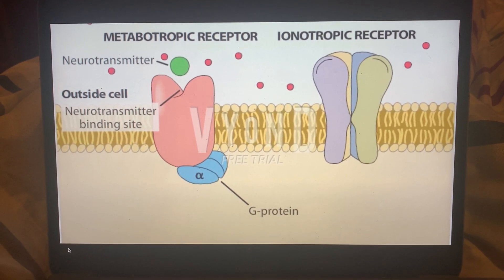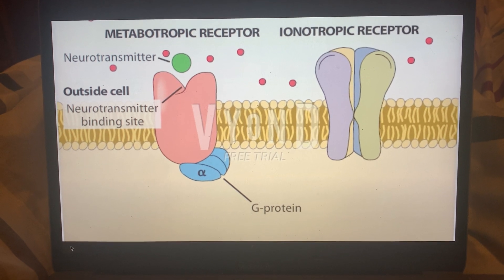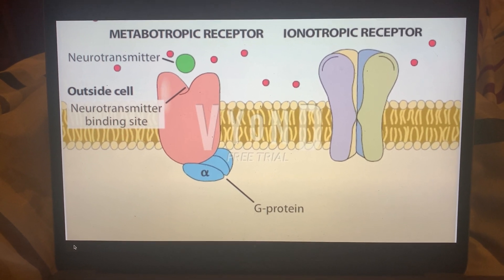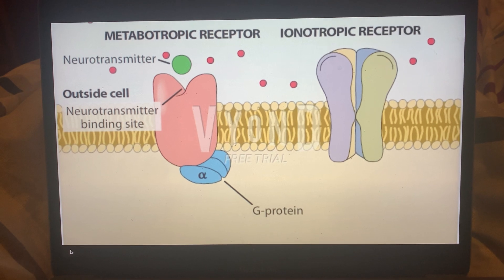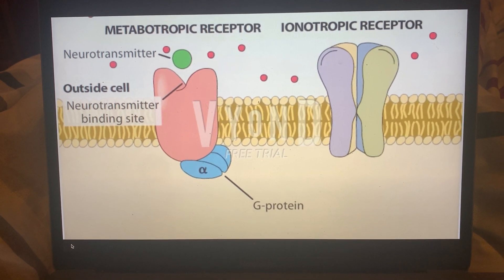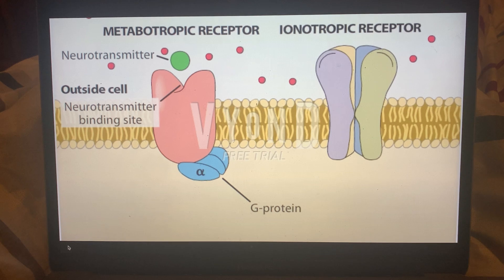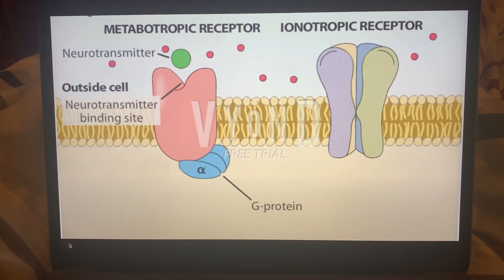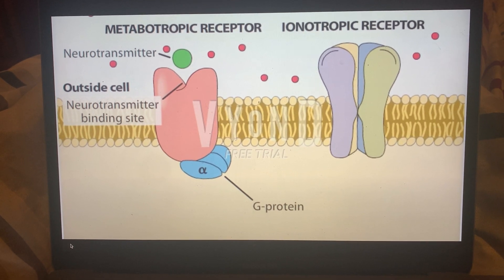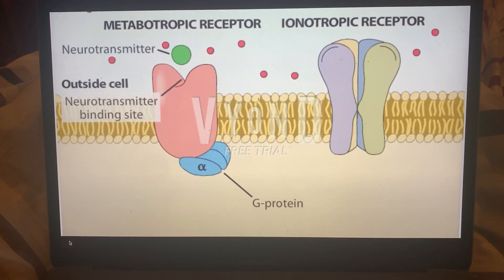A key difference between ionotropic and metabotropic receptors is that ionotropic receptors are very rapid — in fact, in milliseconds. An example of this could be acetylcholine at the neuromuscular junction, where you want fast-acting acetylcholine to occur and therefore for you to react quickly. So that's ionotropic receptors.